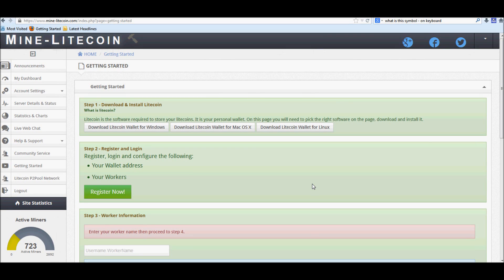Hey guys, this is ExodusGear and today I'm going to be doing a tutorial on how to set up CGMiner for minelitecoin.com.